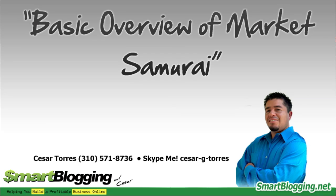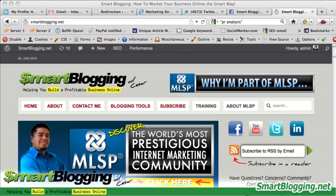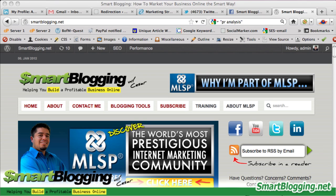Hi everyone, this is Cesar with SmartBlogging.net. On this video I want to give you a quick overview of Market Samurai and show you the steps I take for finding traffic-generating keywords from beginning to end. Let's launch Market Samurai now and get started.